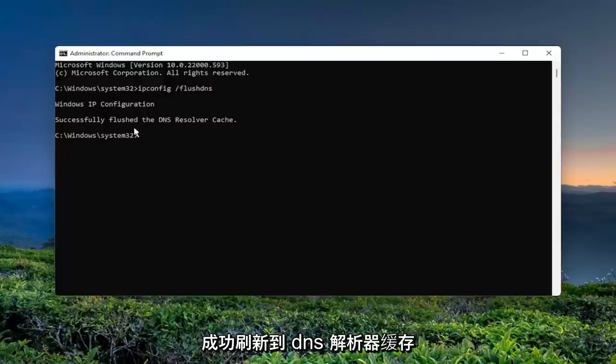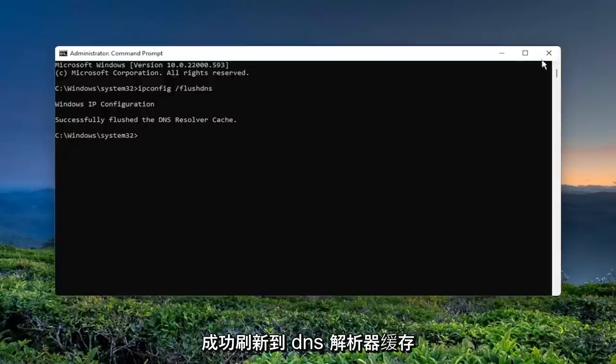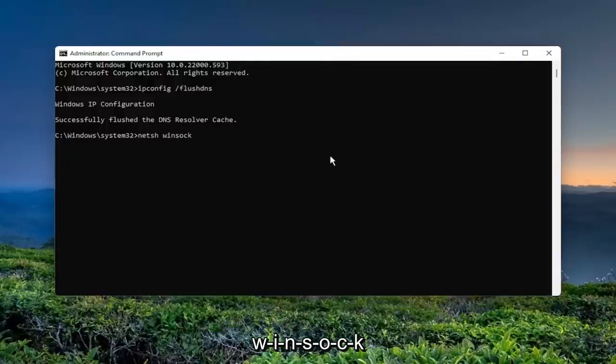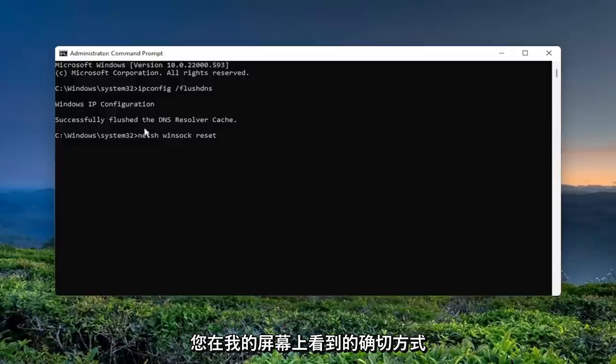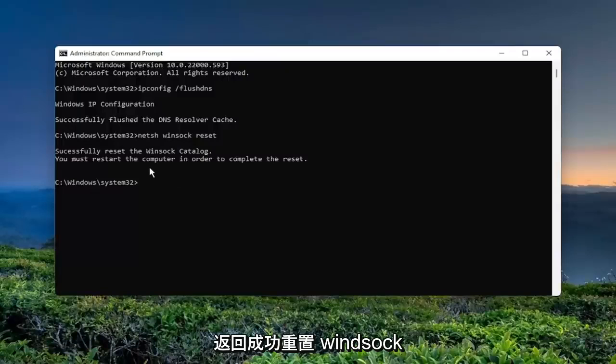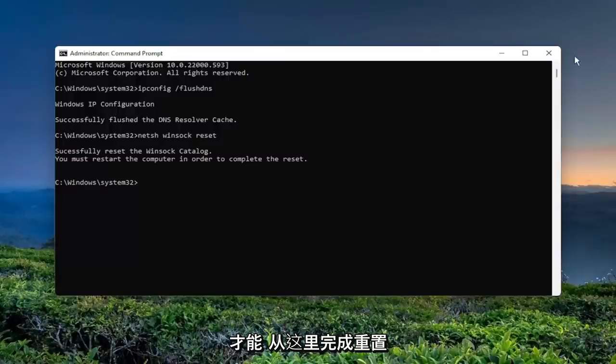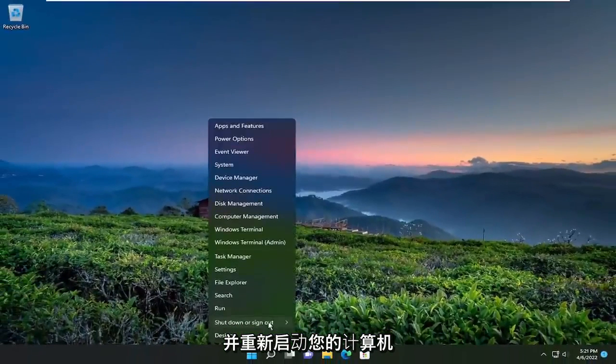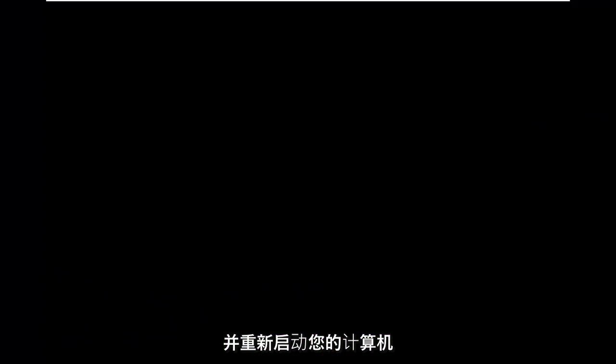And now you also want to type in netsh space Winsock space Reset. Exactly how you see it on my screen. Hit Enter on your keyboard. Should come back with successfully reset the Winsock catalog. You must restart the computer in order to complete the reset. Close out of here and restart your computer.